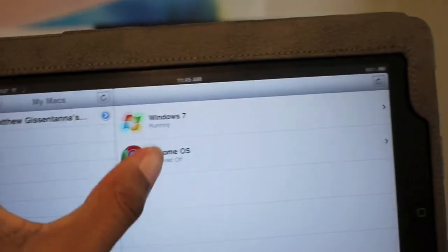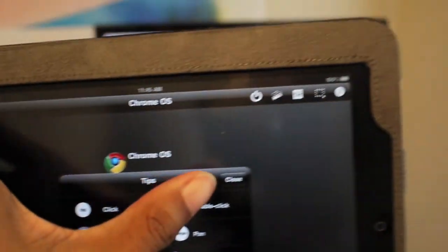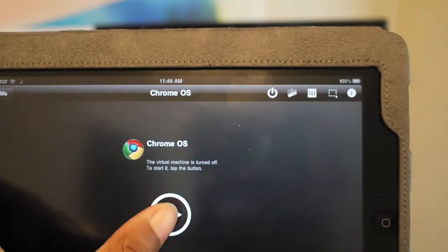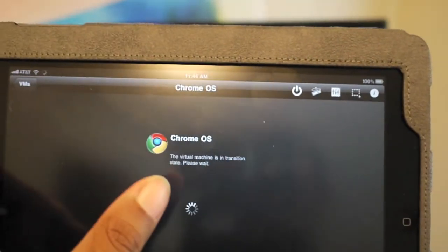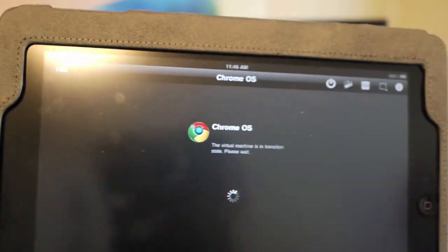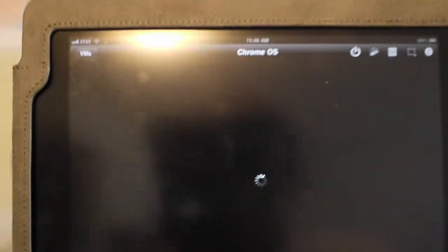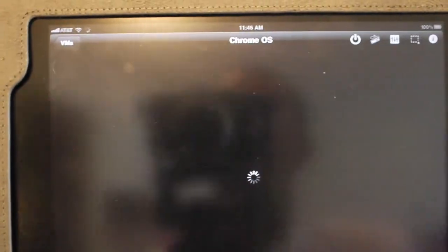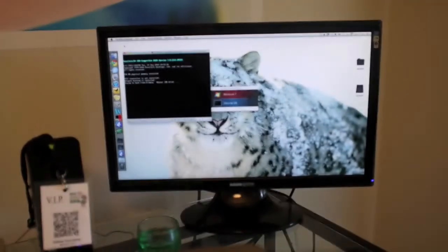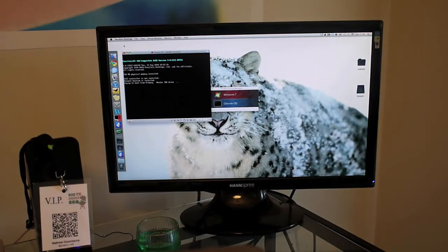I'm going to start the Chrome OS. Now this is completely powered off. It is not even started on my computer right now. Parallels is actually closed on my computer. You see it starting up on my iPad and now it's starting up on my computer.